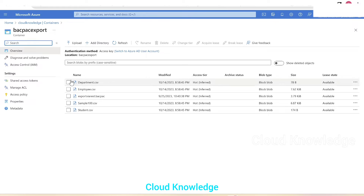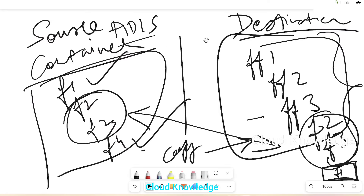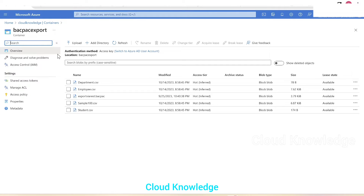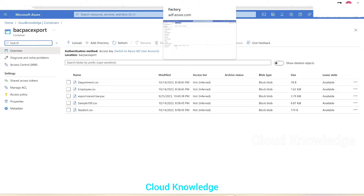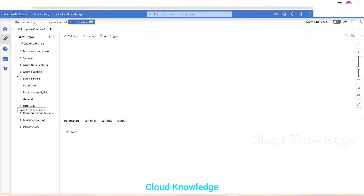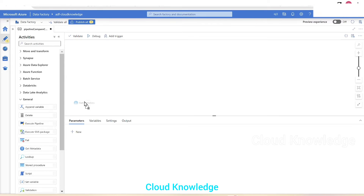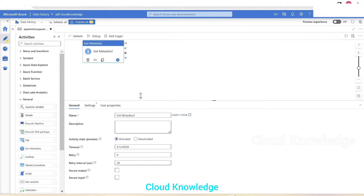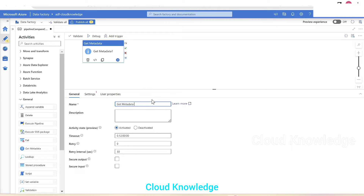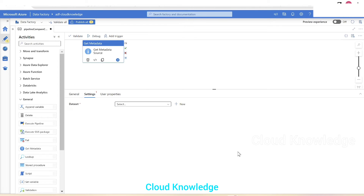The first activity needs to get the list of all files present at the source and destination so we can compare them. To connect to a container and get a file list, we use the Get Metadata activity — already covered in the ADF activities playlist. We'll drag it into the canvas and name it 'Get Metadata Source' to distinguish it, then go to its Settings section.